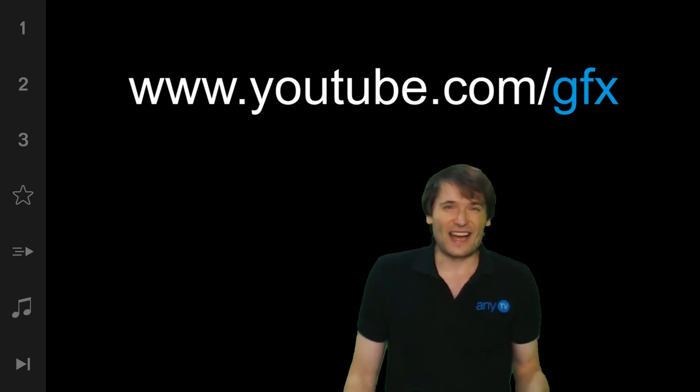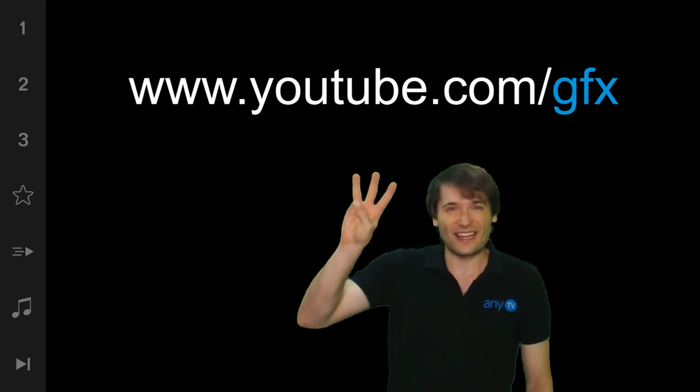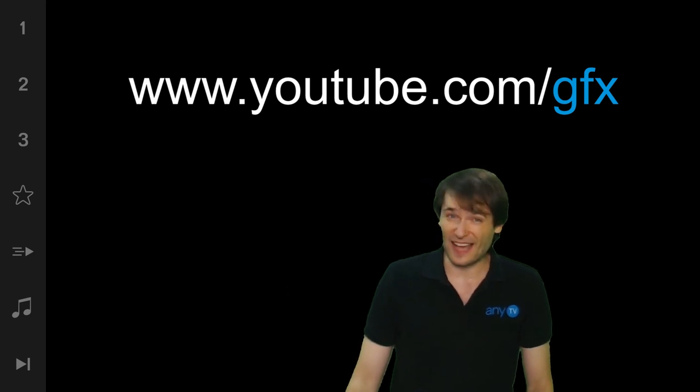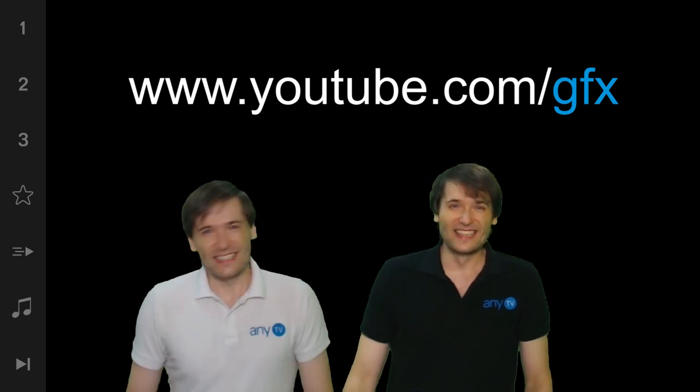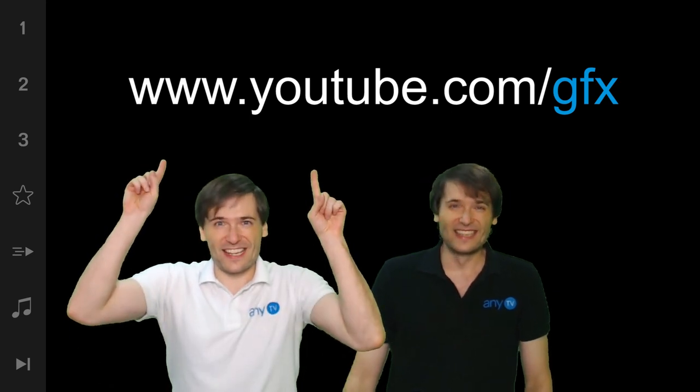Alright guys. We'll see you at the three billion mark in about two months. Maybe less. Till next time guys.